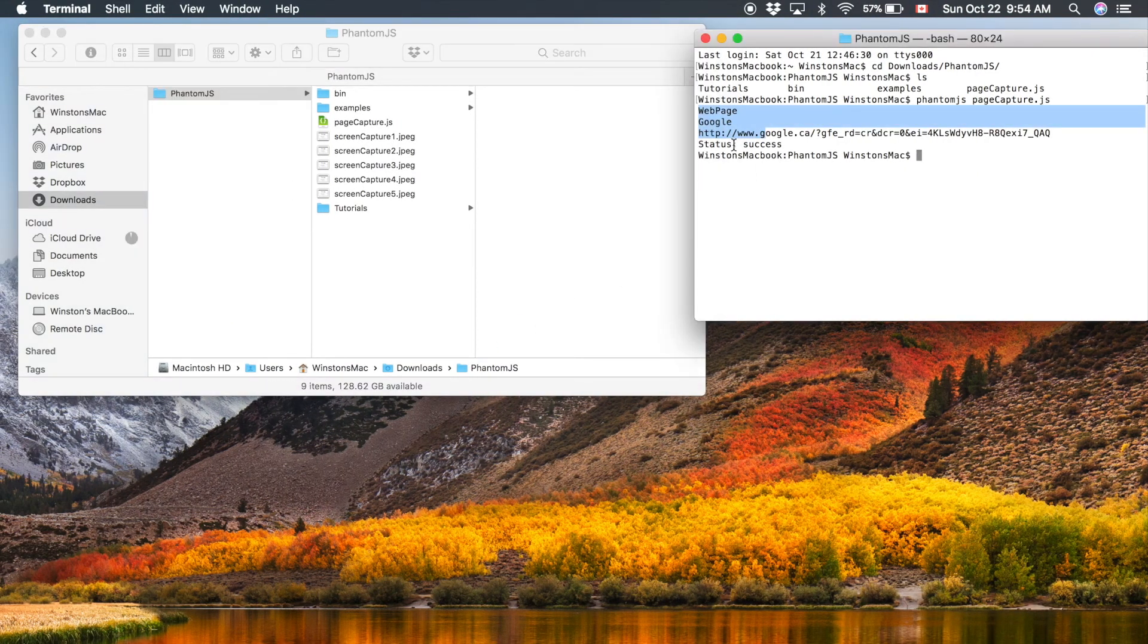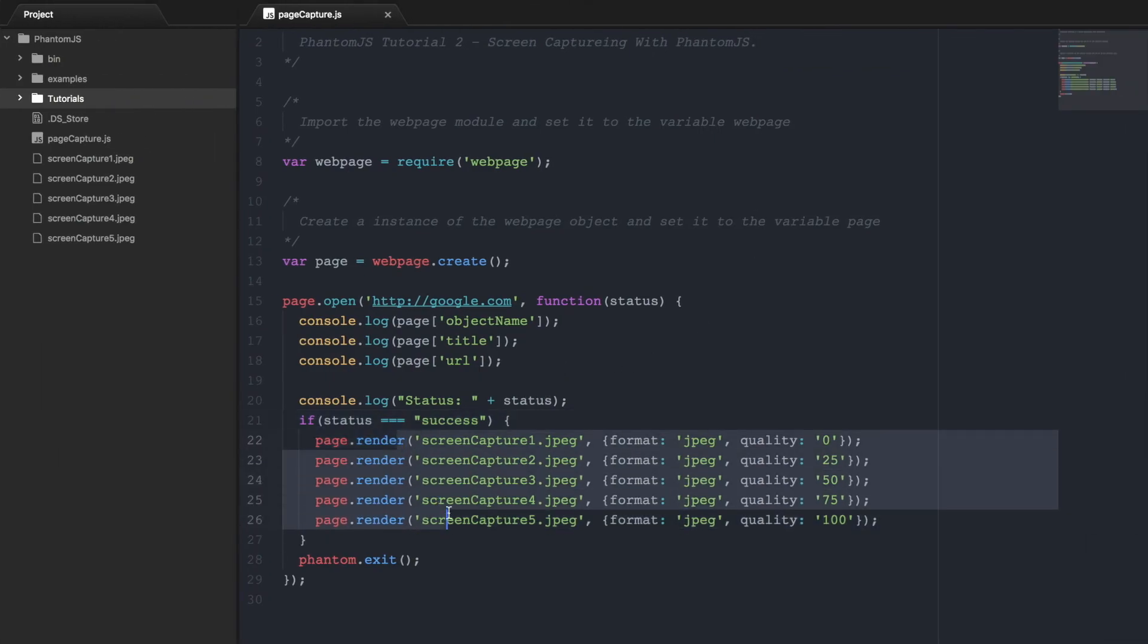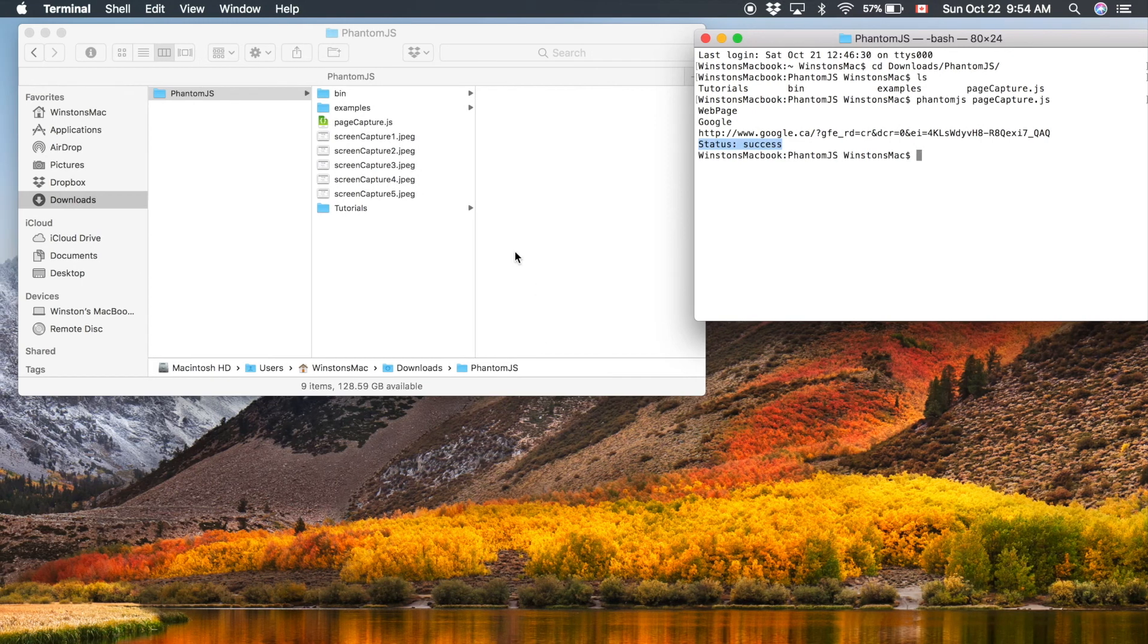And as you can see the status was success, so it printed out this. That means it printed out our five images. So if we go into the folder,